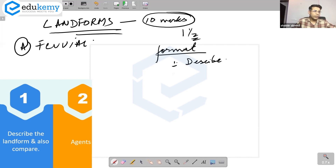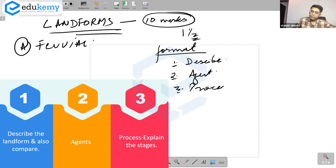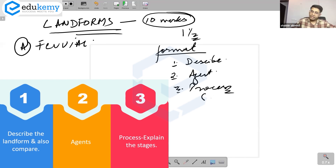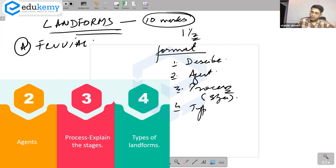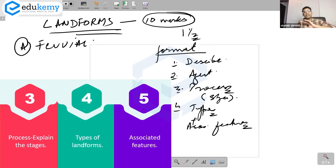Number two: talk about the agent and describe the process. When I say process, don't just mention erosion or deposition — explain the stages. Some landforms also have types. For example, meanders have sinuous rivers, meander rivers, and at a later stage, oxbow lakes. Talk about the types and associated features related to that particular landform.